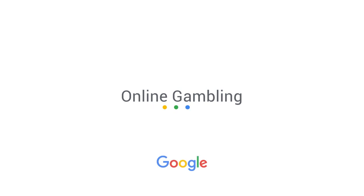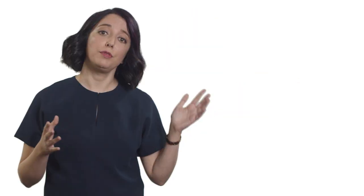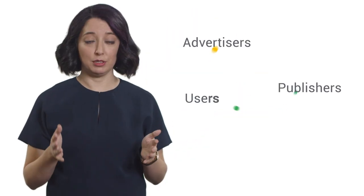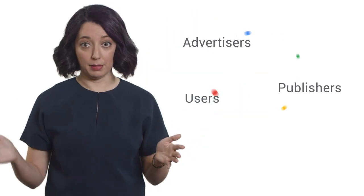Today, I'd like to talk about our online gambling publisher restrictions. When we create policies and Google publisher restrictions, we try to consider the needs of users, advertisers, and publishers.